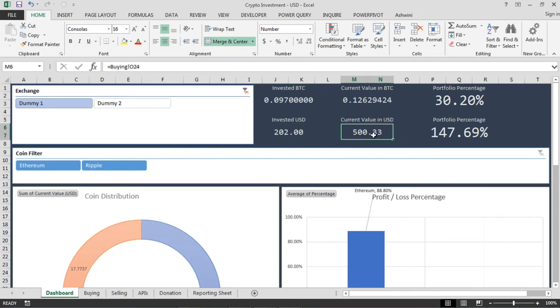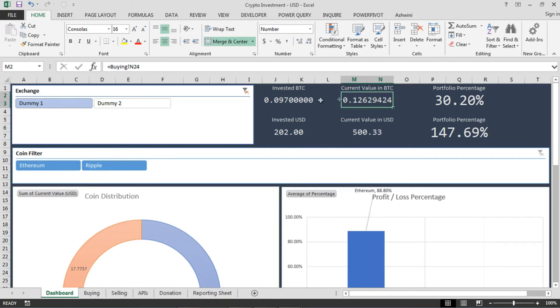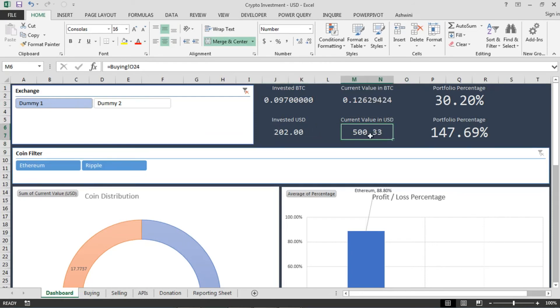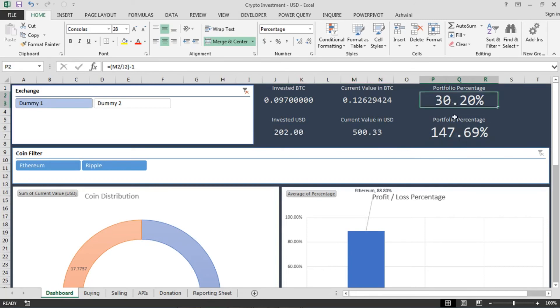So ultimately it comes to this, right? No matter how many BTCs or how many virtual currencies you have, you want to have hard cash in your hand. So how many dollars you have made out of this. So this will give you how much percentage is up or down.